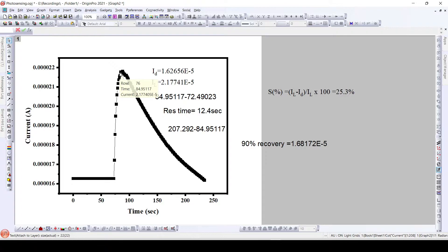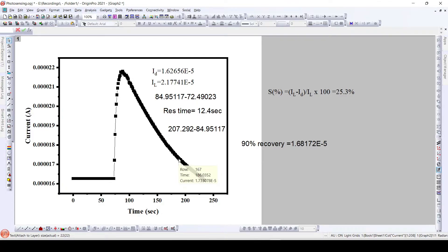The recovery time is the time required to achieve 90% recovery. 90% recovery means the current should decrease to 90% of its initial value — that is, it would be around this particular data point which is 90% of the maximum value that it has achieved.